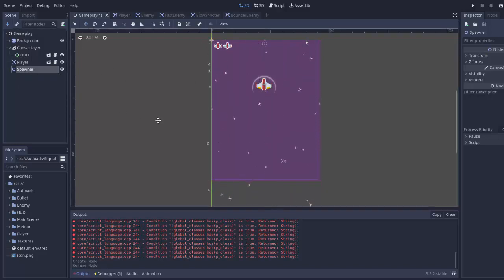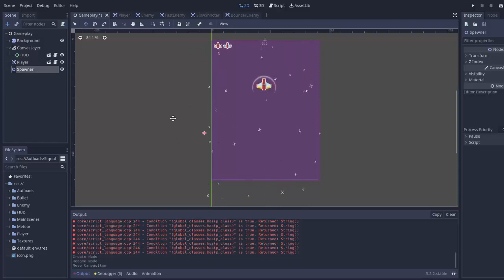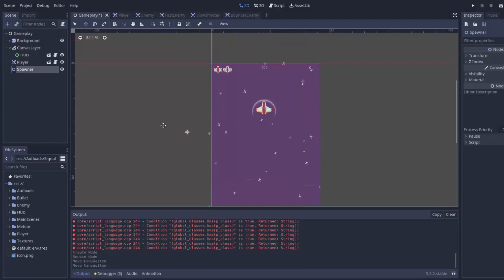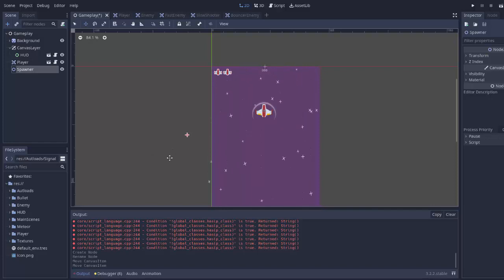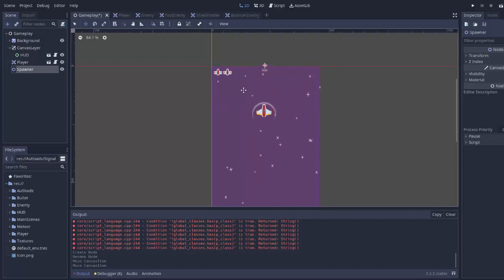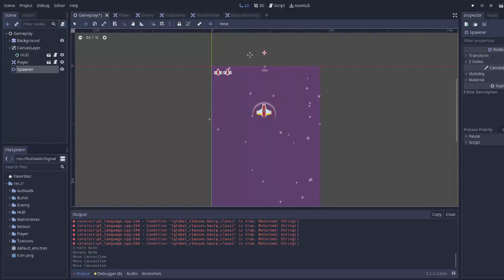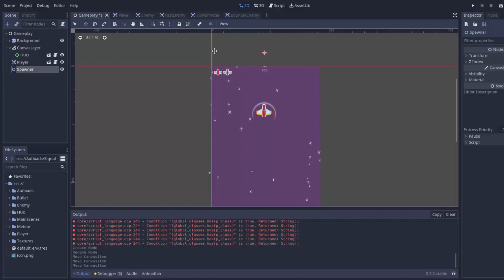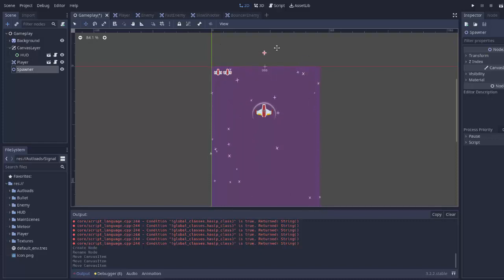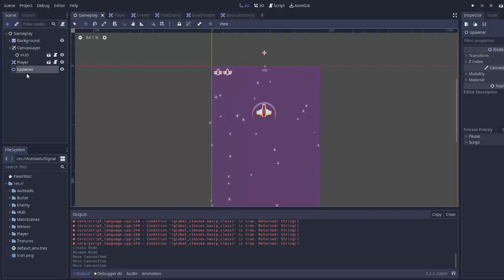If you click the spawner and hit the move tool, you can see where it is. We're going to set the vertical Y position of all the enemies we spawn to wherever the Y position of this spawner is. I'm going to put this a little bit above my main game area so enemies will spawn right up here, at random positions across the width of the viewport.